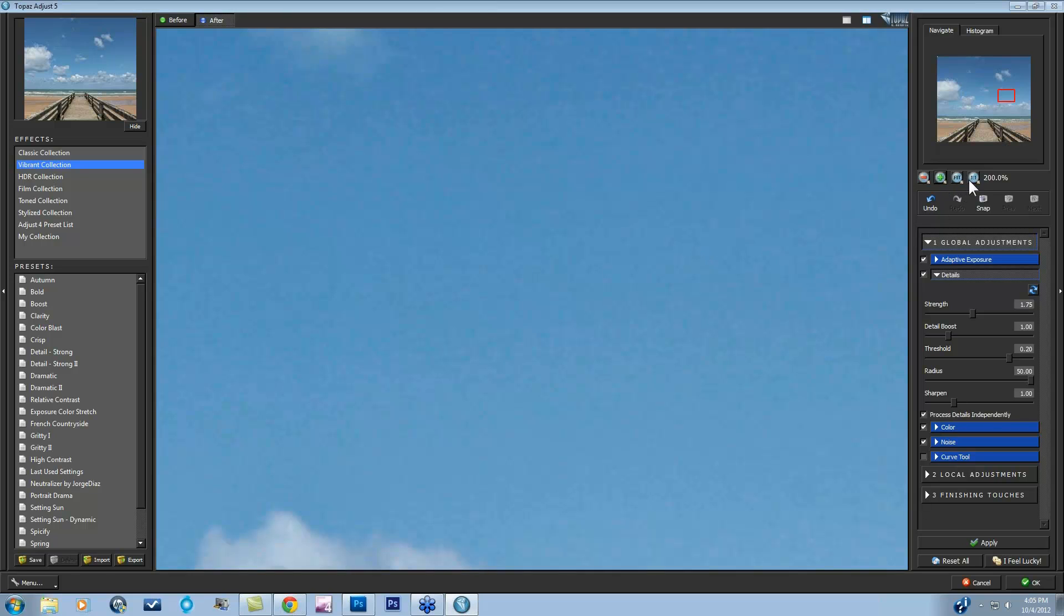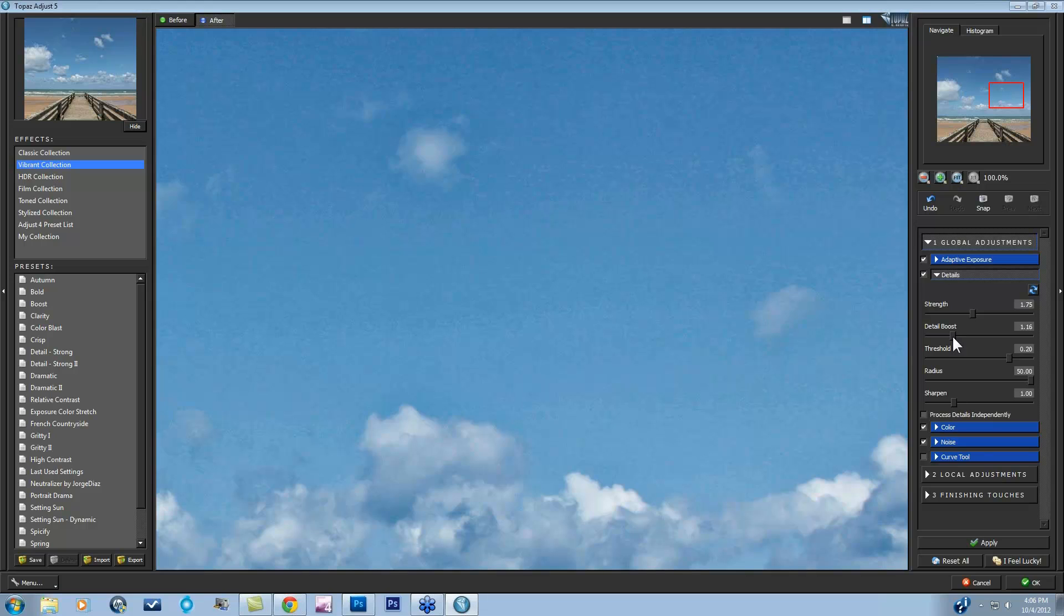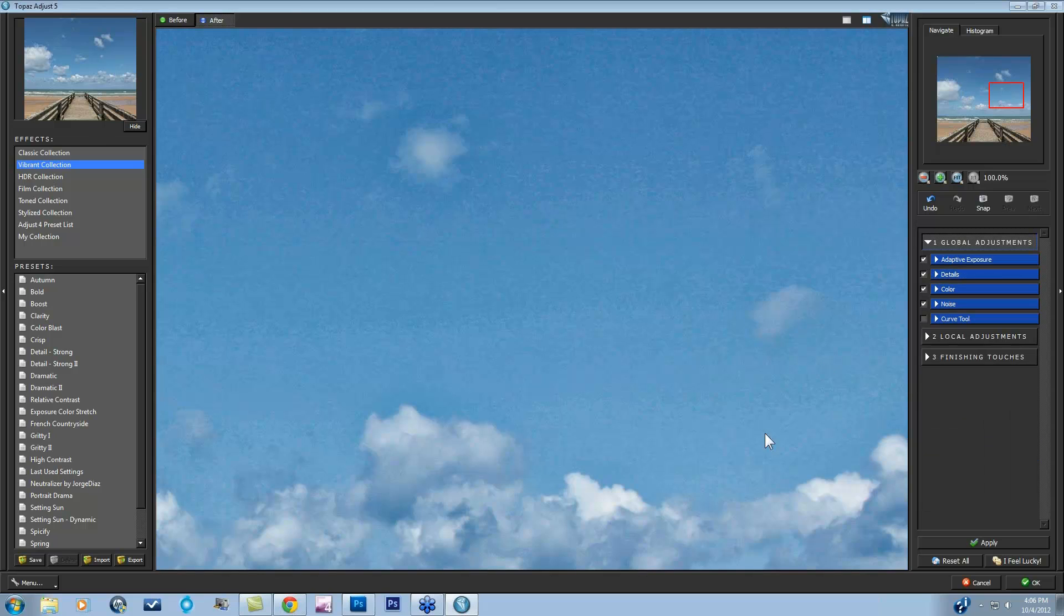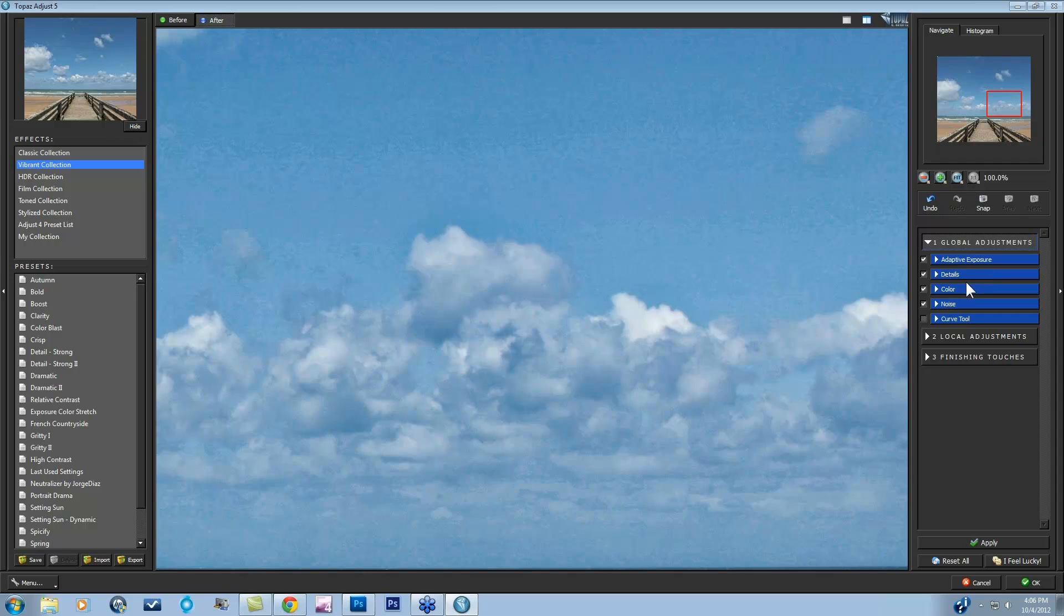So I'm going to go back to one-to-one, which is 100%, and actually make this a little bit more strong of an effect so you can really see the effect of the noise reduction. So let's say I wanted my detail boost up to about now you really start to see these noise-like artifacts within the sky. So let's go to the Noise tool. With this, I would say you're still able to deal with this within Topaz Adjust. You don't need to go into Topaz Denoise.